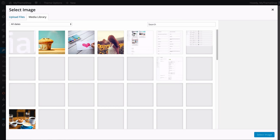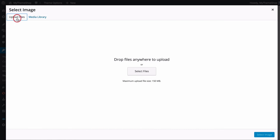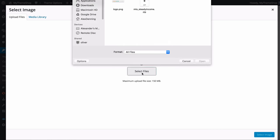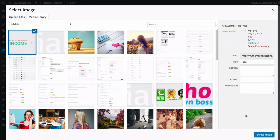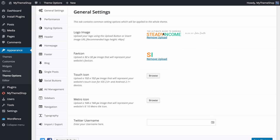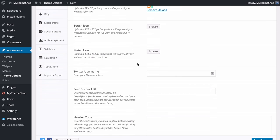Press Browse and this will take you to the WordPress media library. You can either select an image you've already uploaded or press Upload Files to add a new logo from your computer. Press Select Files, select your logo and press Open — WordPress will upload it and you press Select Image to add it to your site. The same process applies for adding a favicon, a touch icon for iOS and Android, and a Metro icon for Internet Explorer 10.